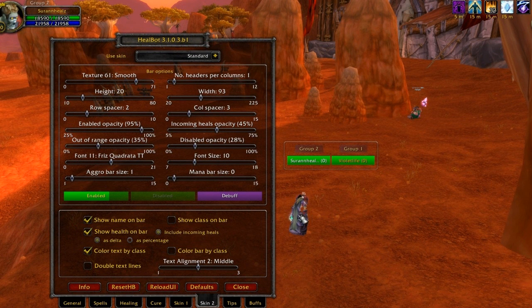Here I'll click off Fortitude and reapply it to get a health deficit, and you can see the difference between the two displays.